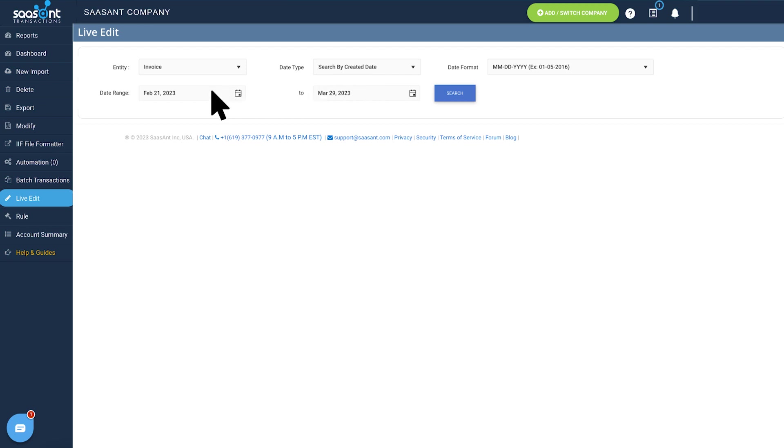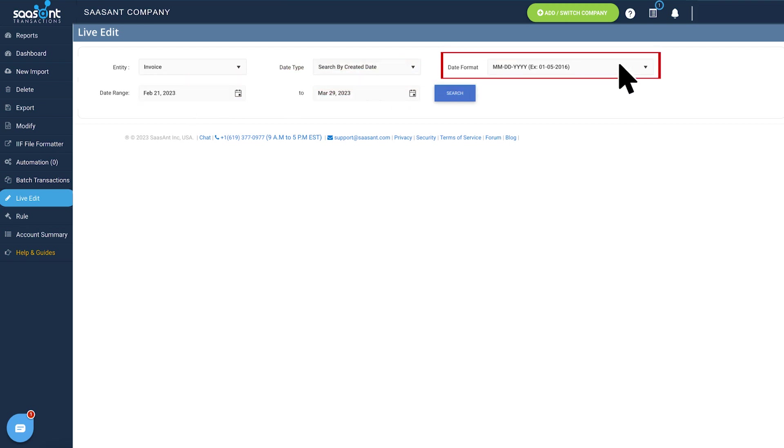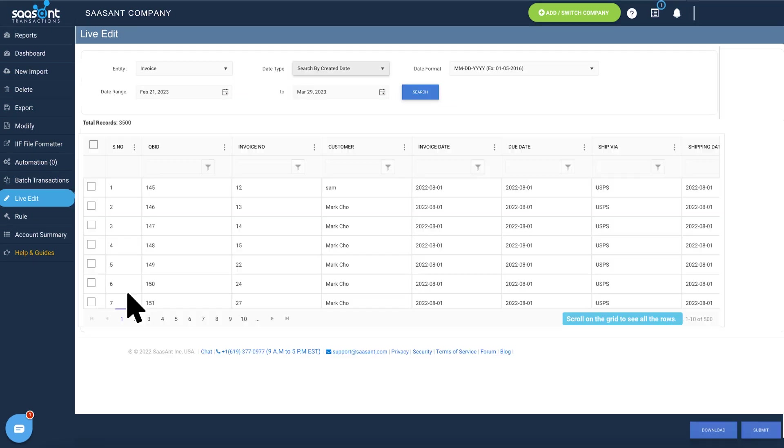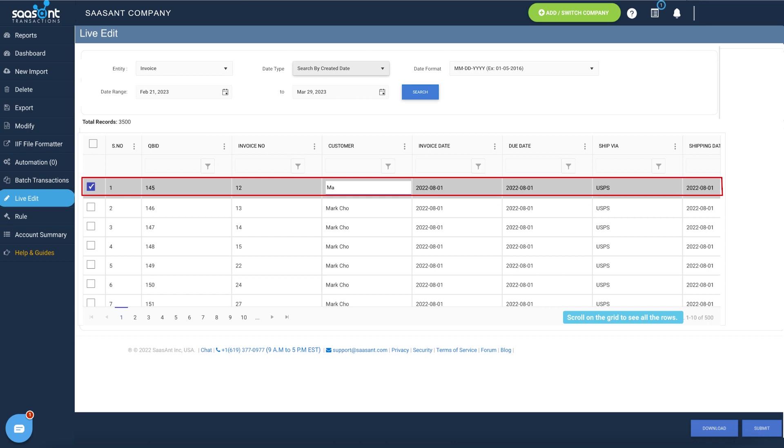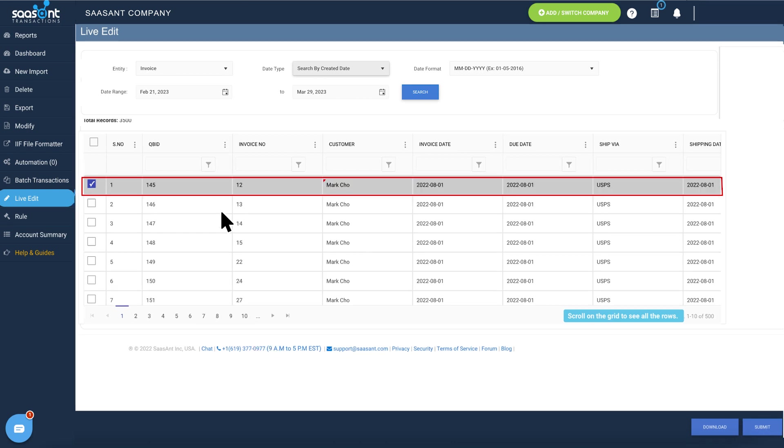Select the date range and date format. Hit the search button to download the transactions from QuickBooks. Edit the details like customer name, product name, amount and tax details.